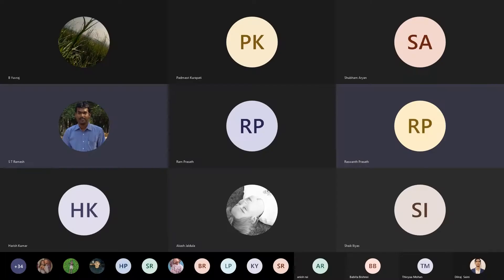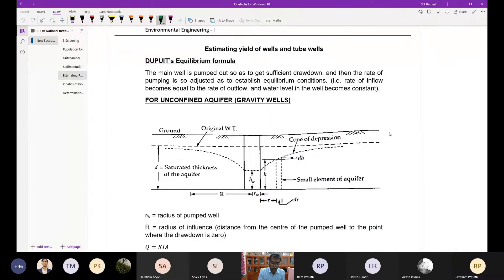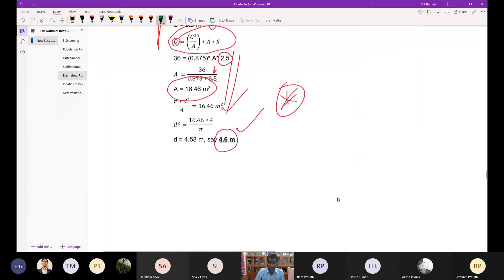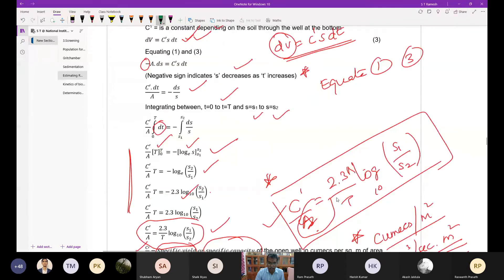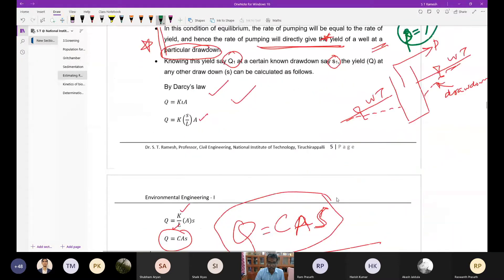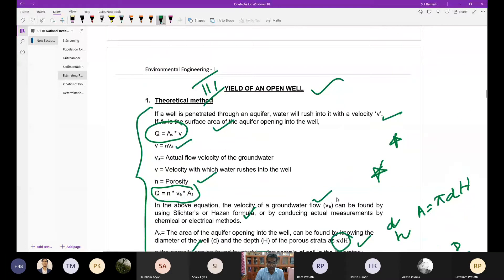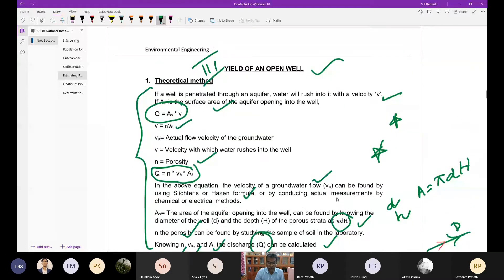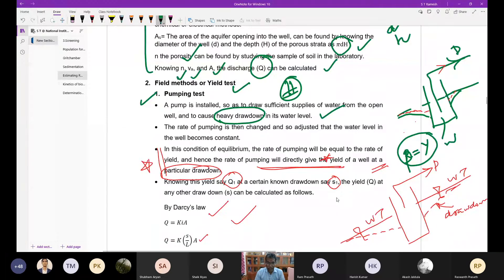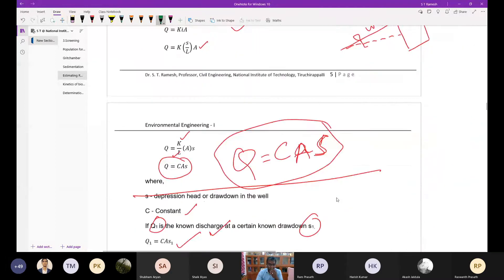As a source of water, estimation involves wells, tube wells, and infiltration galleries. For an open well, you can use a theoretical method to measure discharge or go for a pumping test. You switch on the pump, allow the drawdown to happen, then stop the pump and find the time required, or adjust the rate of pumping so the drawdown or head is maintained at a uniform or constant level.